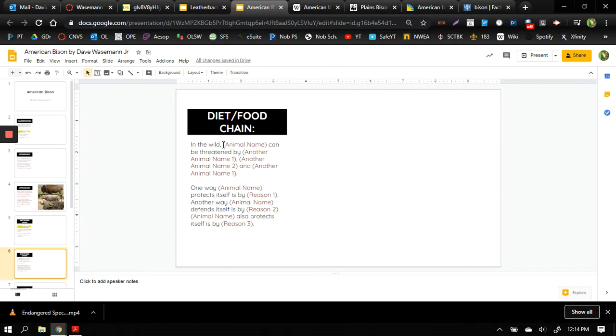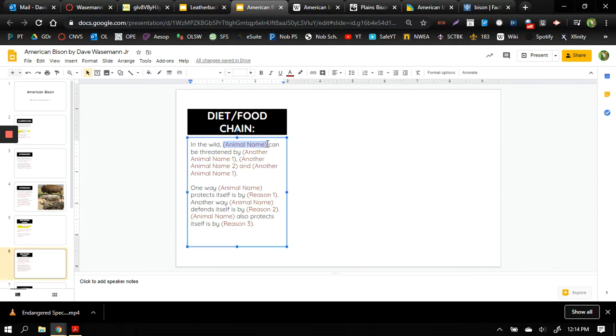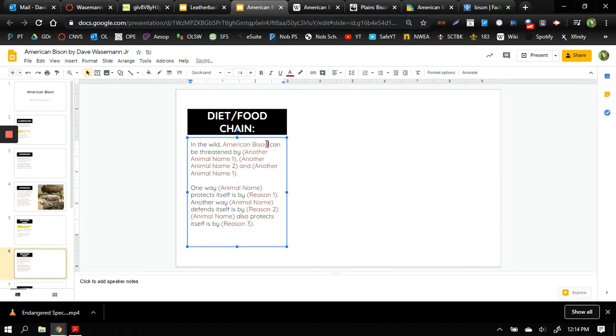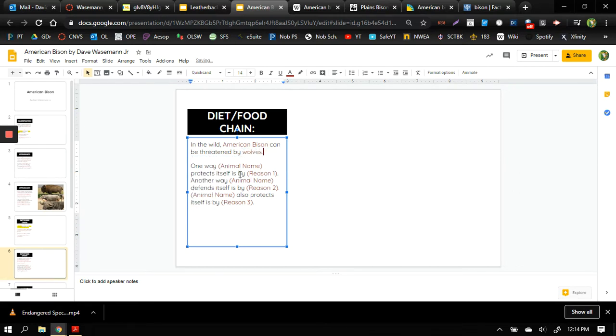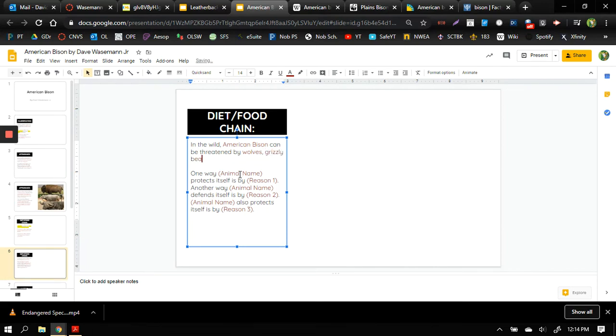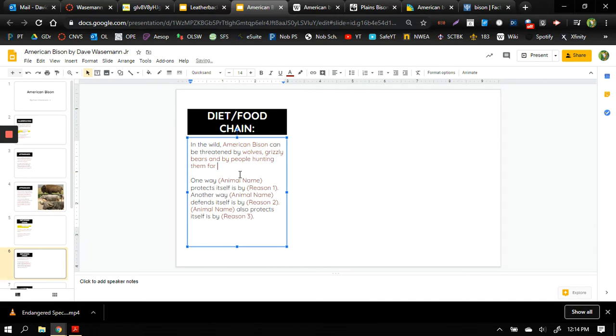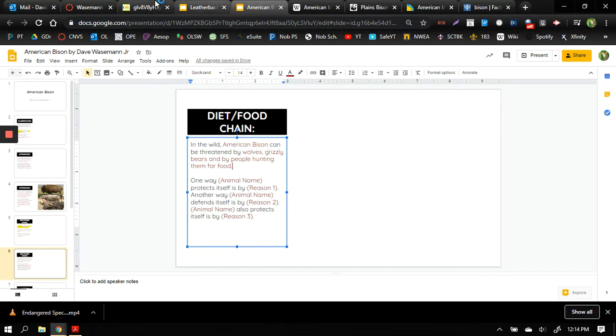So on this slide, in the wild, I'm going to change that name to American bison. Bison can be threatened by wolves, grizzly bears, and by people hunting them for food. Okay so those are three animals that could threaten our species.